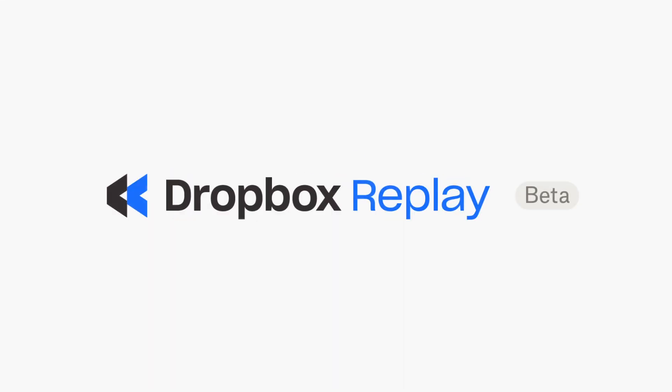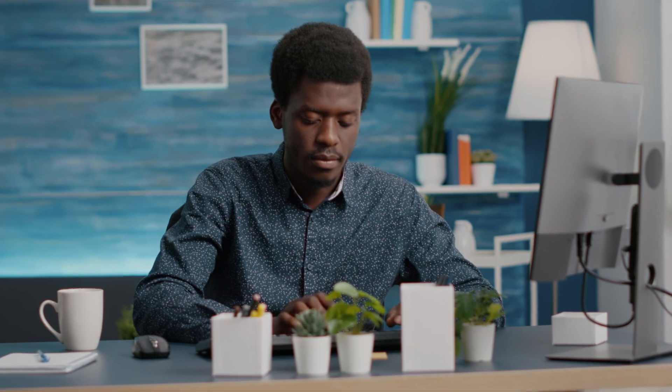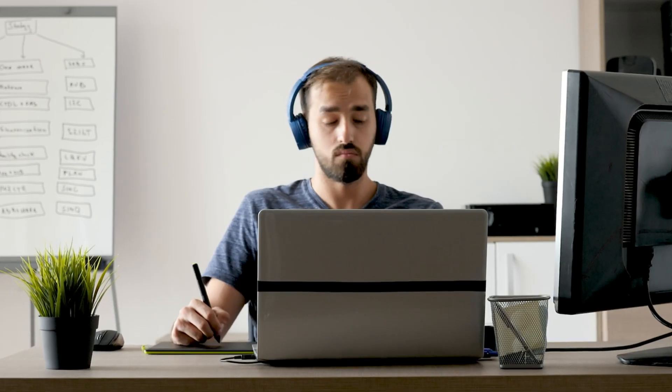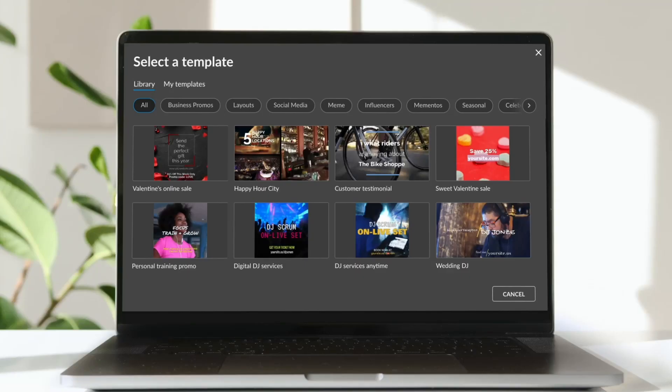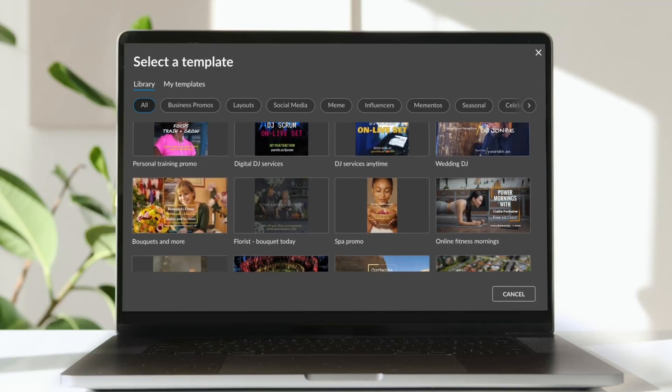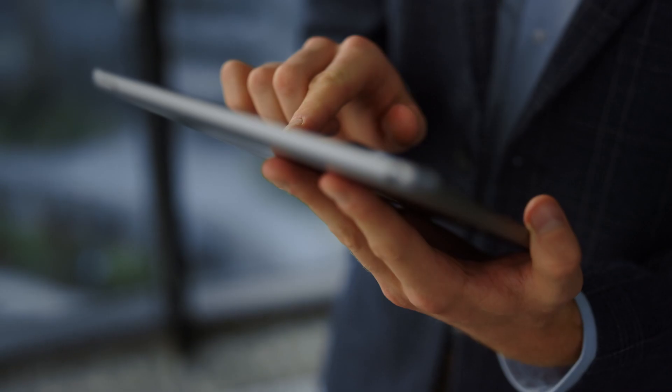WeVideo has partnered with Dropbox Replay to make video creation and remote collaboration easier than ever. Start by creating professional-quality videos with WeVideo's cloud-based editor.